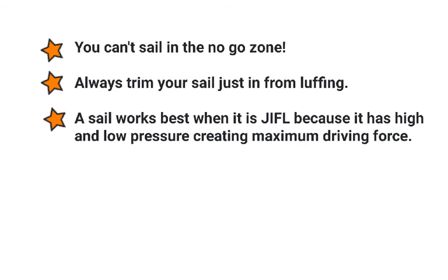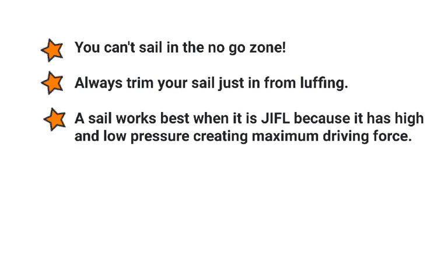Just some closing points to summarize. The first slide we talked a little bit about, you can't sail the no-go zone, and that no-go zone is 45 degrees either side of where the wind is coming from. However much you pull your sail in, you're never going to get it to stop luffing, unless you turn your boat away from the wind. Always trim your sail just in from luffing. It doesn't matter what point of sail you're on, that's the golden rule. So use it always. I still use that when I'm sailing all the time. And a point for understanding is the sail works best when it is JIFLed, because it has that high pressure and low pressure. Just like an airplane, because of the shape of our sail, it acts like an airplane wing, and that gives us the maximum driving force. So JIFLing your sail, that's the best thing to do. That's going to make you go fast, and that's really the biggest point to take away from this.